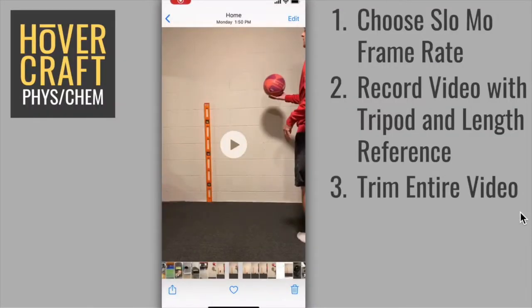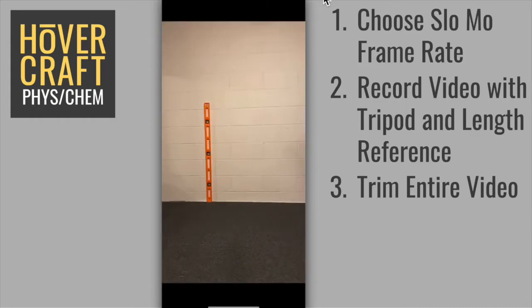When you record your video, I would make sure that you hit record well before capturing the motion that you're interested in, and also let it run after the motion is captured. You can always go back in and trim the video if needed. I'll show you how to do that next.